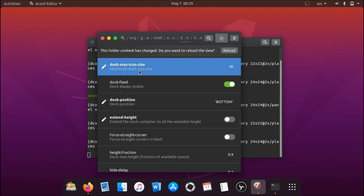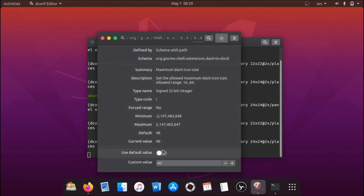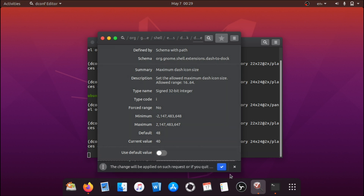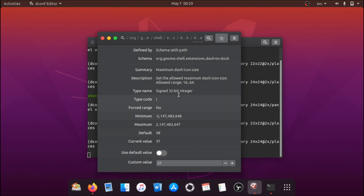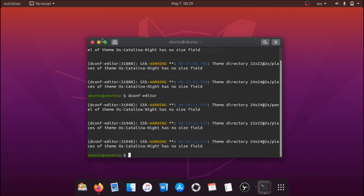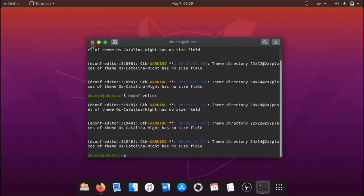Now we basically have a dock. If you'd like to make the dock look a bit smaller, you can adjust the icon size from here and adjust it to your own liking.